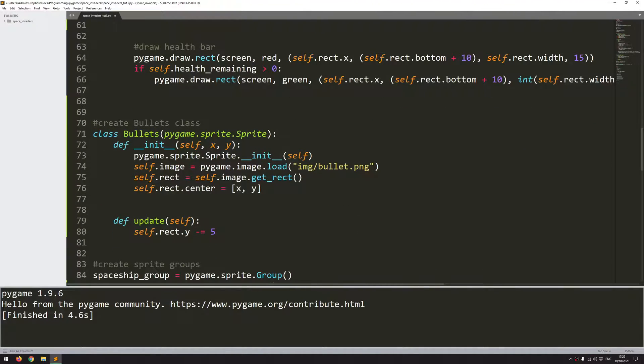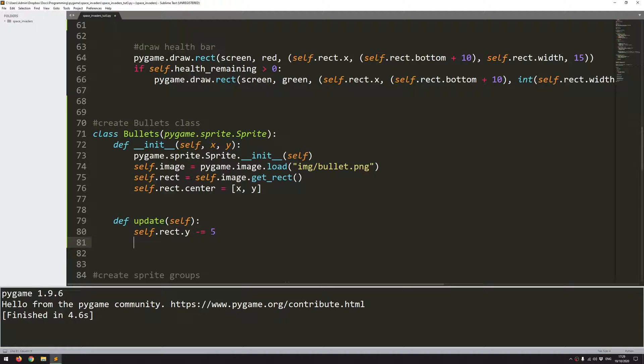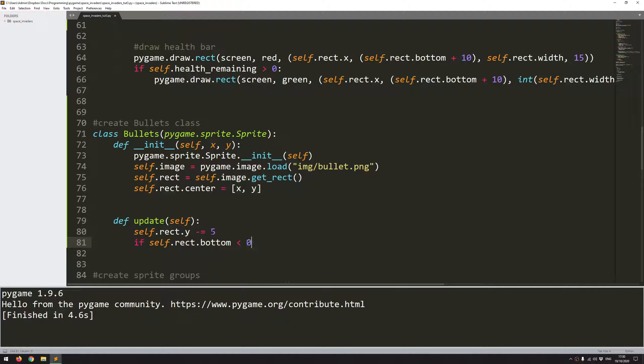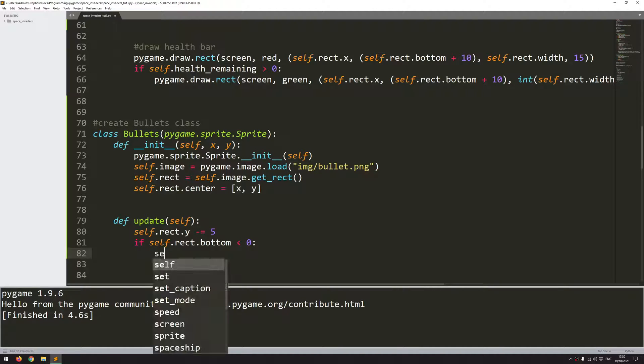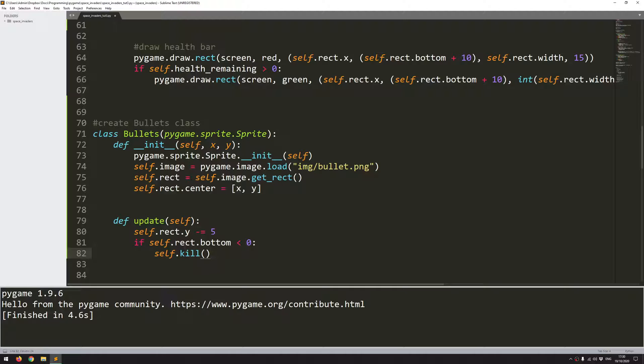That means I can come into this bullet class and where I have my update I just need to add a little bit of extra code for that. And that code is just going to be a simple check. If self.rect.bottom so if the bottom of the bullet has gone off the screen therefore the y coordinate is less than 0 then self.kill. And that just kills the particular instance. So because I'm creating loads of instances and adding them to the group this is an easy way of just deleting that one bullet so the rest will stay where they are.